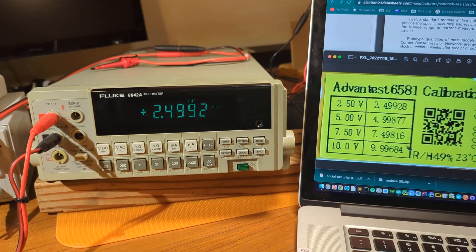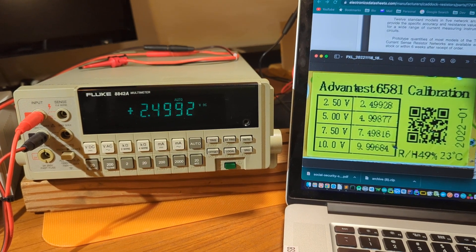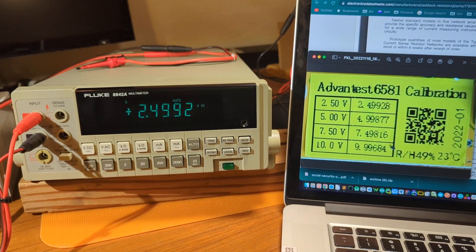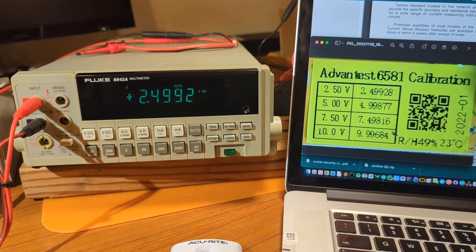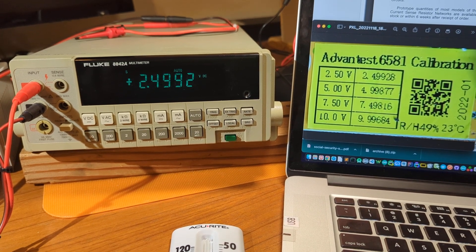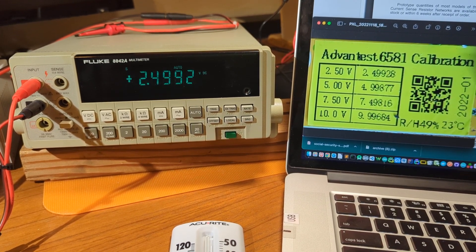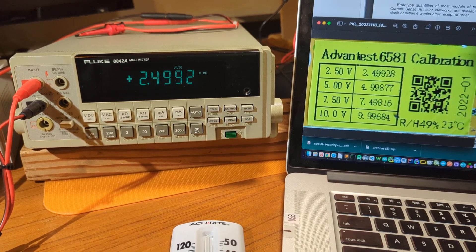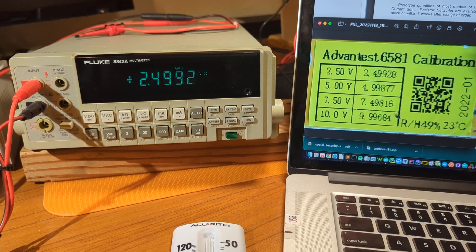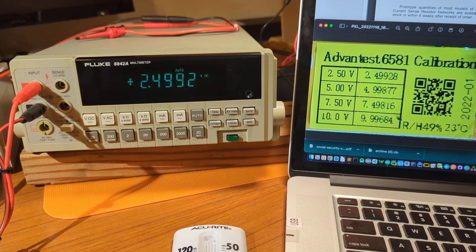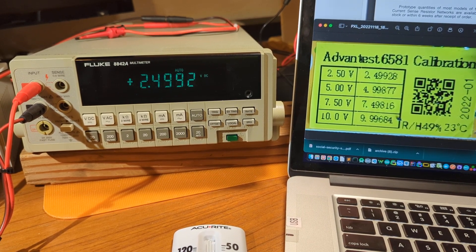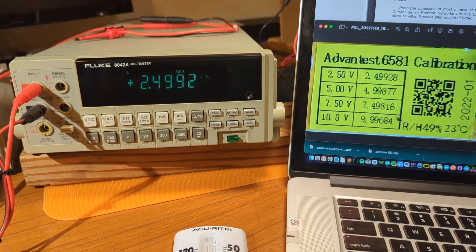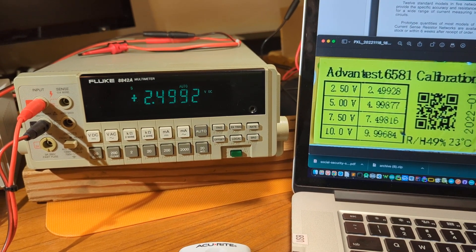I'm currently measuring the 2.5 volt output, and you can see I'm getting 2.4992, and the expectation is 2.49928. I don't have that last digit. Rounding it up, it would be 2.4993, so it's close, very, very close.